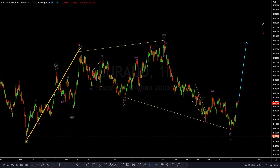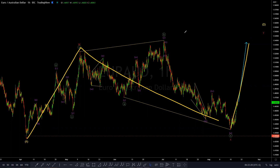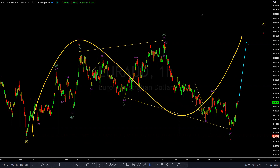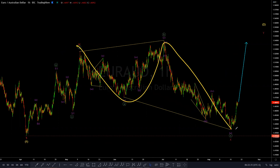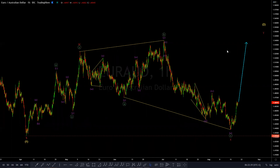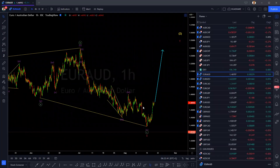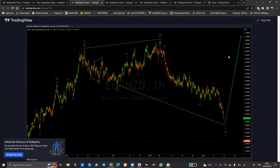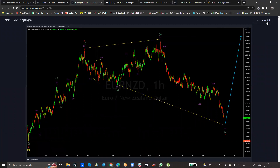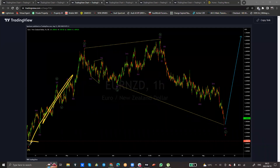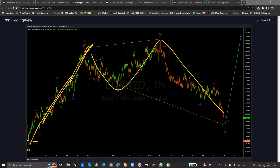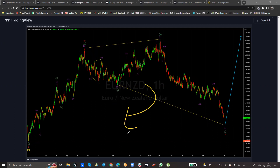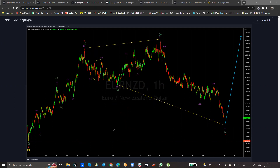We understand that W, X — when X completes, you should be getting a Y following X. So we understand the sequence and how the structure should play itself out as an ABC expanding flat corrective structure in Elliott Wave terms within wave X. The same principle applies to EUR/NZD, which is a sister pair. On EUR/NZD, we expected that from the lows of A, we'd get a W in red, then an X — once again an expanding flat corrective structure — especially because EUR/NZD and EUR/AUD are directly correlated as sister pairs. From this low, we should be getting upside.